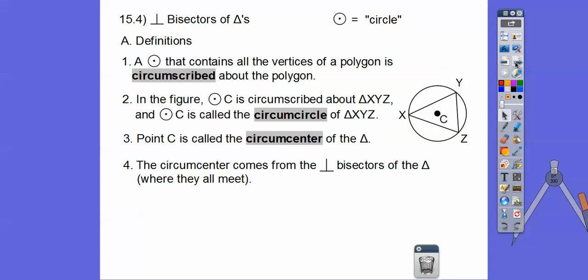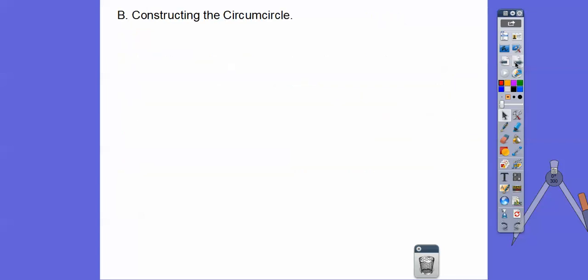The circumcenter comes from the perpendicular bisectors of the triangle where they all meet. Remember that paper folding activity we did? We're going to do the same thing with a compass and straight edge — a ruler, the side of a student body card, or anything with a nice straight edge — and we're going to construct the circumcircle.